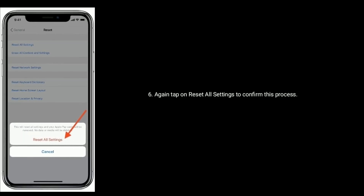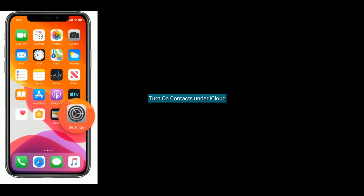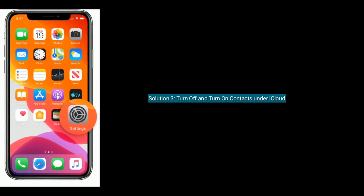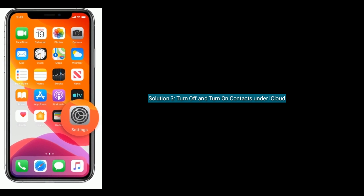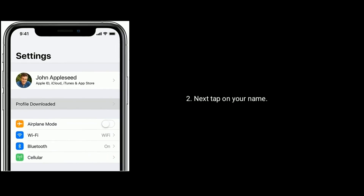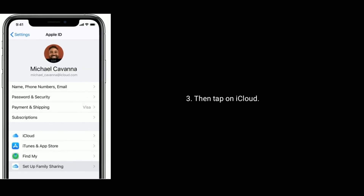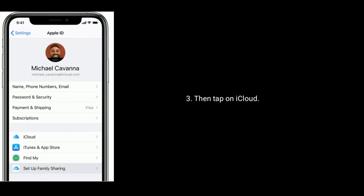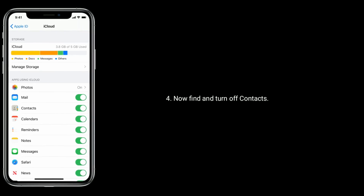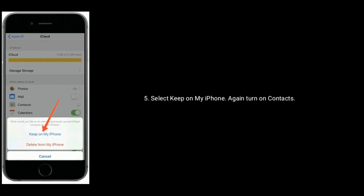You will be asked to enter the passcode, then tap on Reset All Settings to confirm. Solution three is turn off and turn on Contacts under iCloud. Launch the Settings app on your iPhone, next tap on your name, then tap on iCloud. Now find and turn off Contacts, then select Keep on My iPhone.